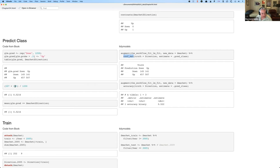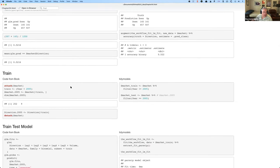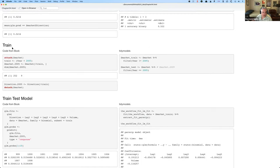They manually calculate accuracy in base R. But in Tidy Models, `accuracy` is in the yardstick package — part of the Tidy Models framework — and it gives you a well-labeled accuracy. Then for the supermarket dataset, they make a train and test dataset.